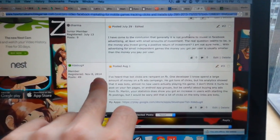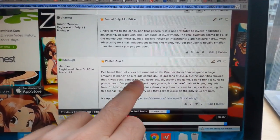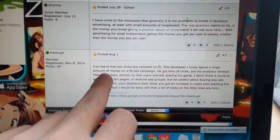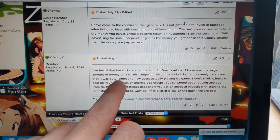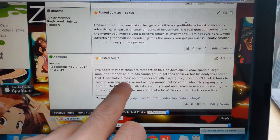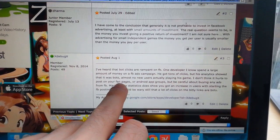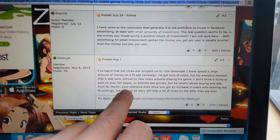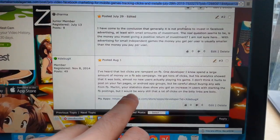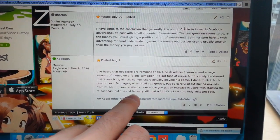It has to be through some kind of automatic, hands-off process. Second question, from XDbookx: 'I heard that bot clicks are rampant on Facebook. One developer I know spent a large amount of money on a Facebook ads campaign, got a ton of clicks, but analytics showed it was mostly bots — almost no new users actually played his game. I don't think it hurts to post on your fan pages or Android app groups, but be careful about paying for ads. Your statistics do show an increase in users since you started Facebook postings, but I'd still be wary that clicks on the Bitly links could be bots.' Yeah, that's true — I've heard the same thing.